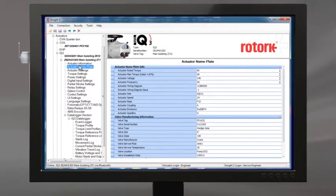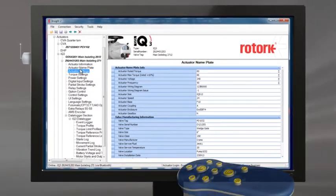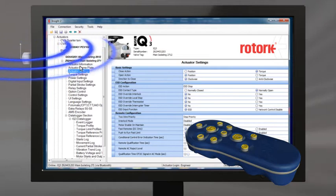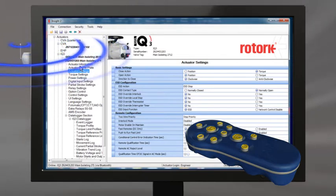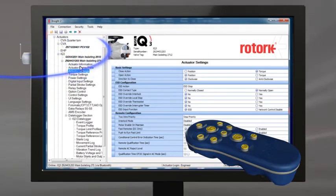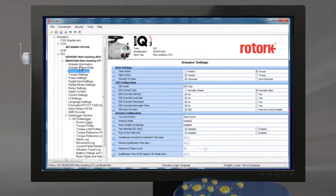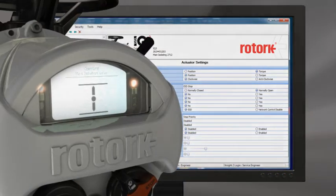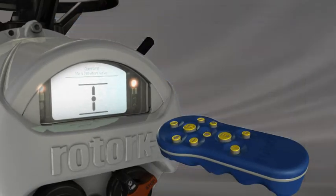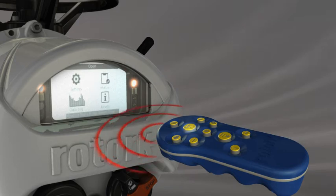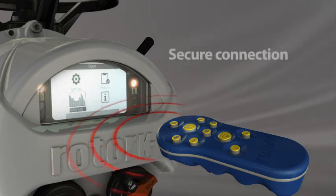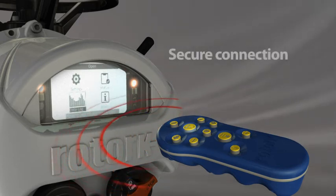Using Rotorq's Insight 2 software, you can streamline actuator setup by predefining complete sets of instructions and settings. Each collection of settings can be quickly uploaded to individual actuators using the Rotorq Bluetooth setting tool.